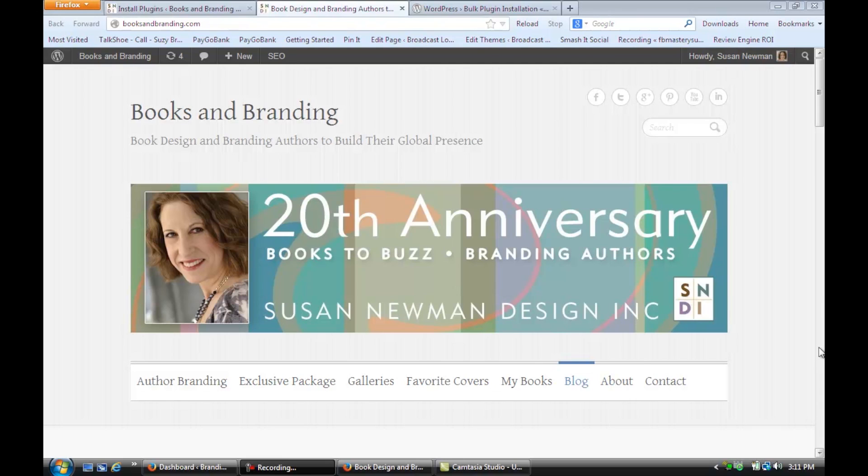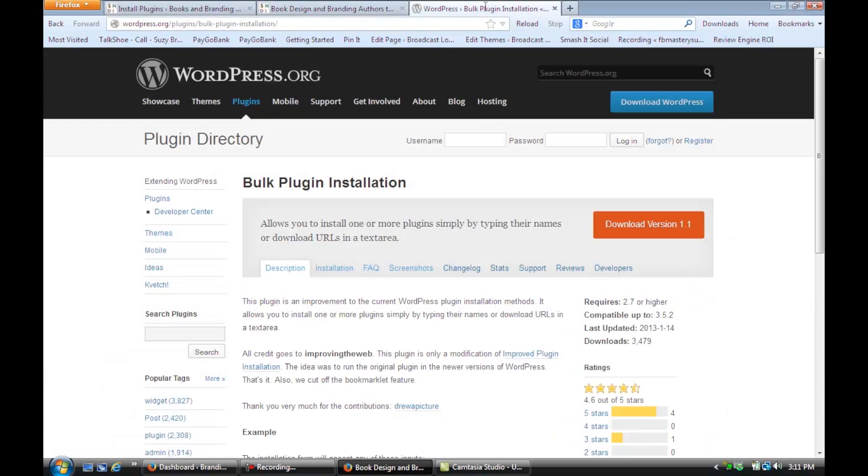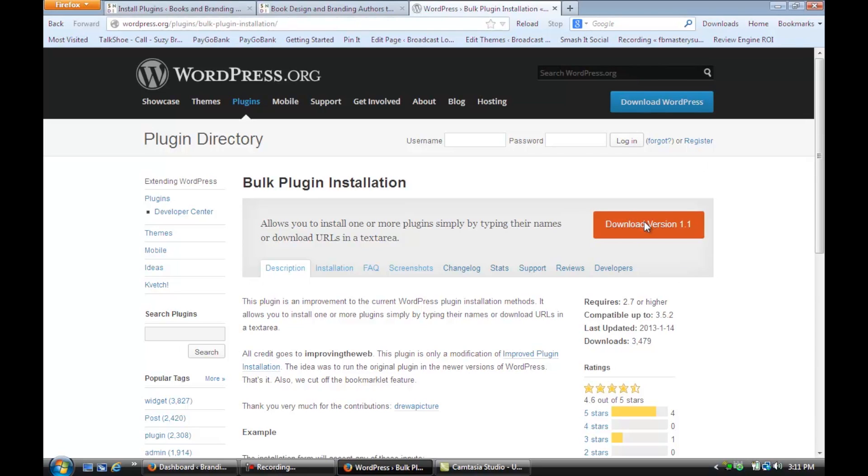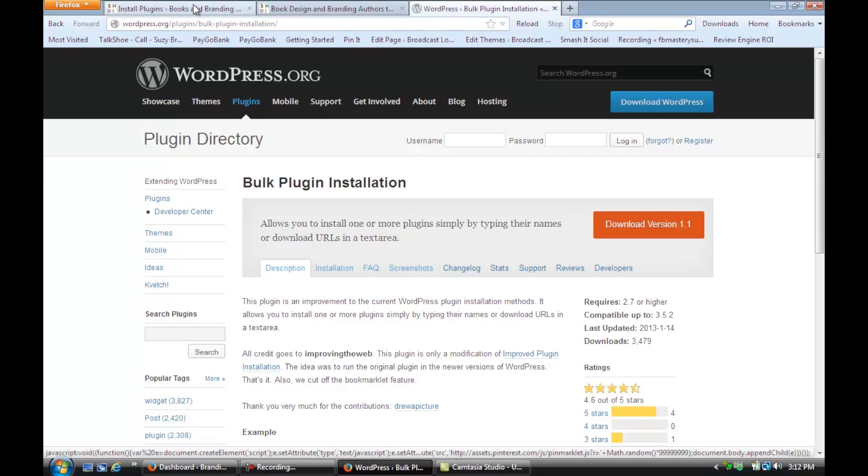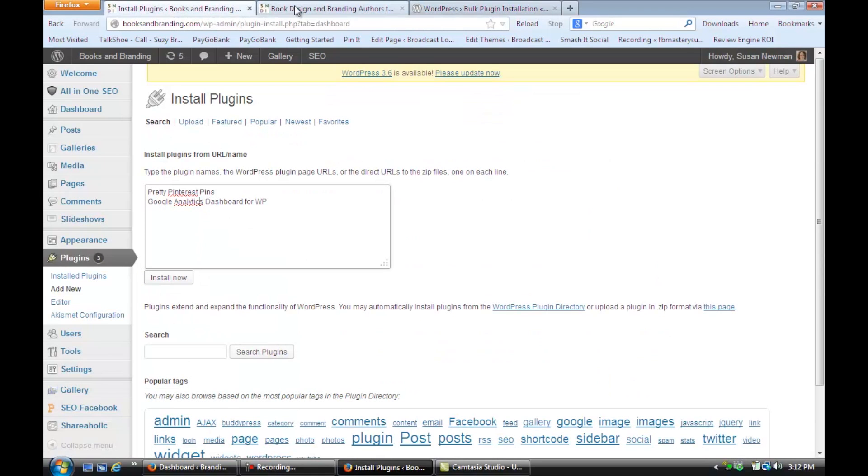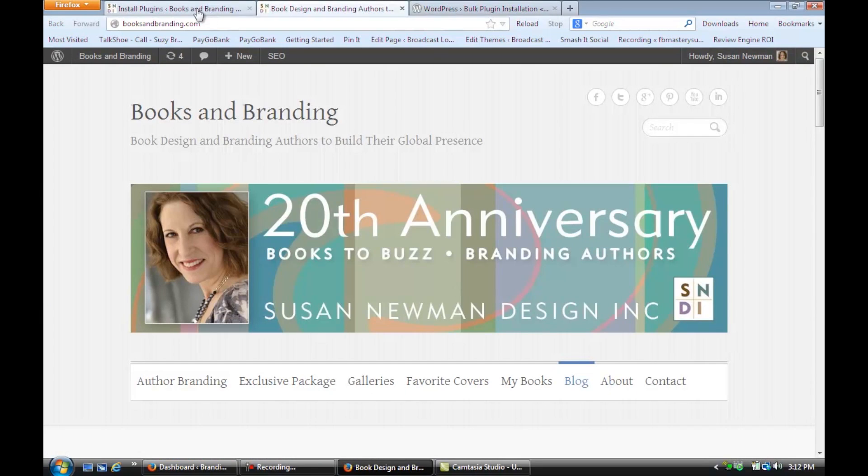The first thing I want you to do is go to wordpress.org, and in the search bar here you're going to put in bulk plugin installation, and you're going to download this version 1.1. And then you're going to go to your WordPress site and install that new plugin.